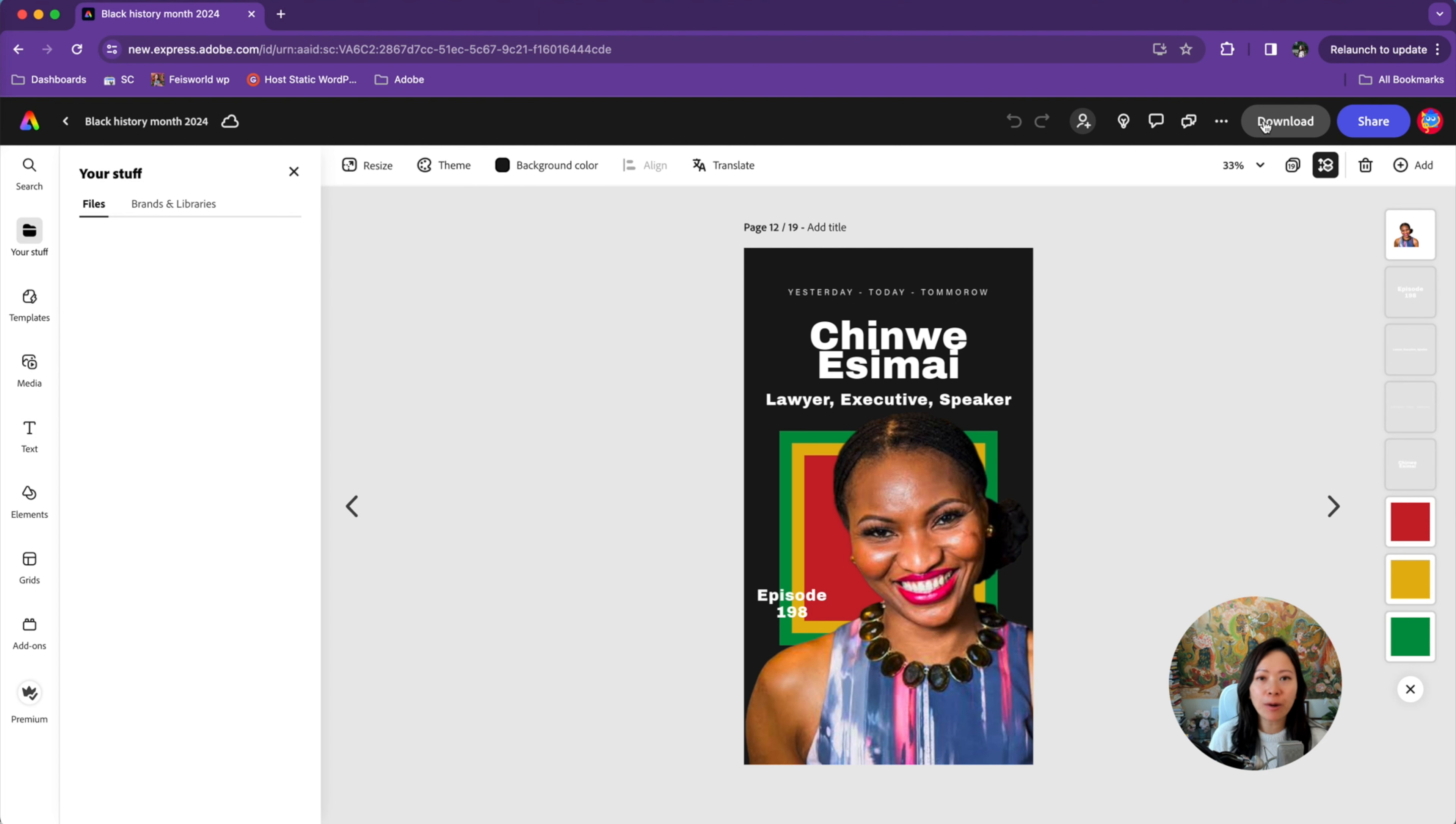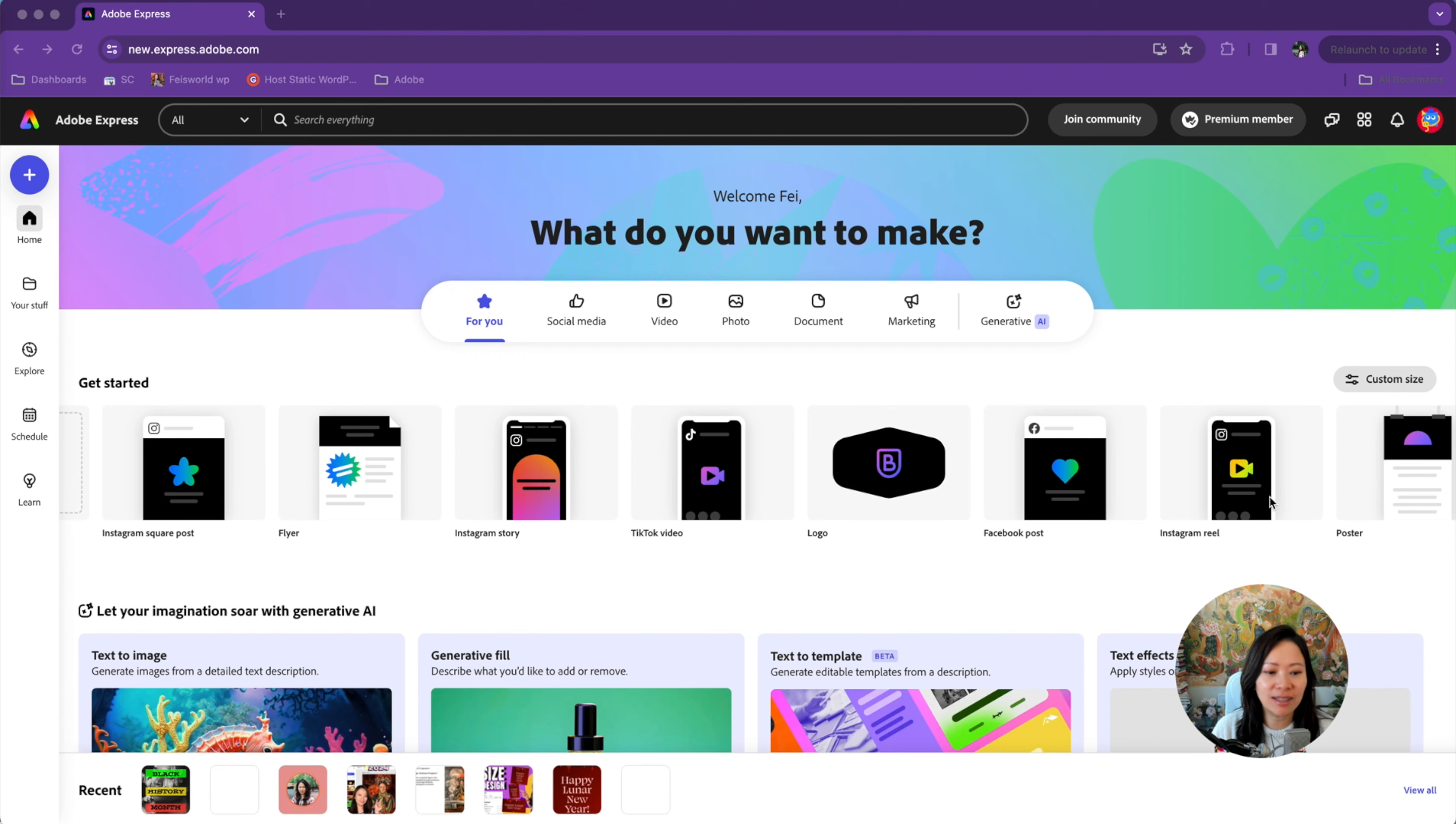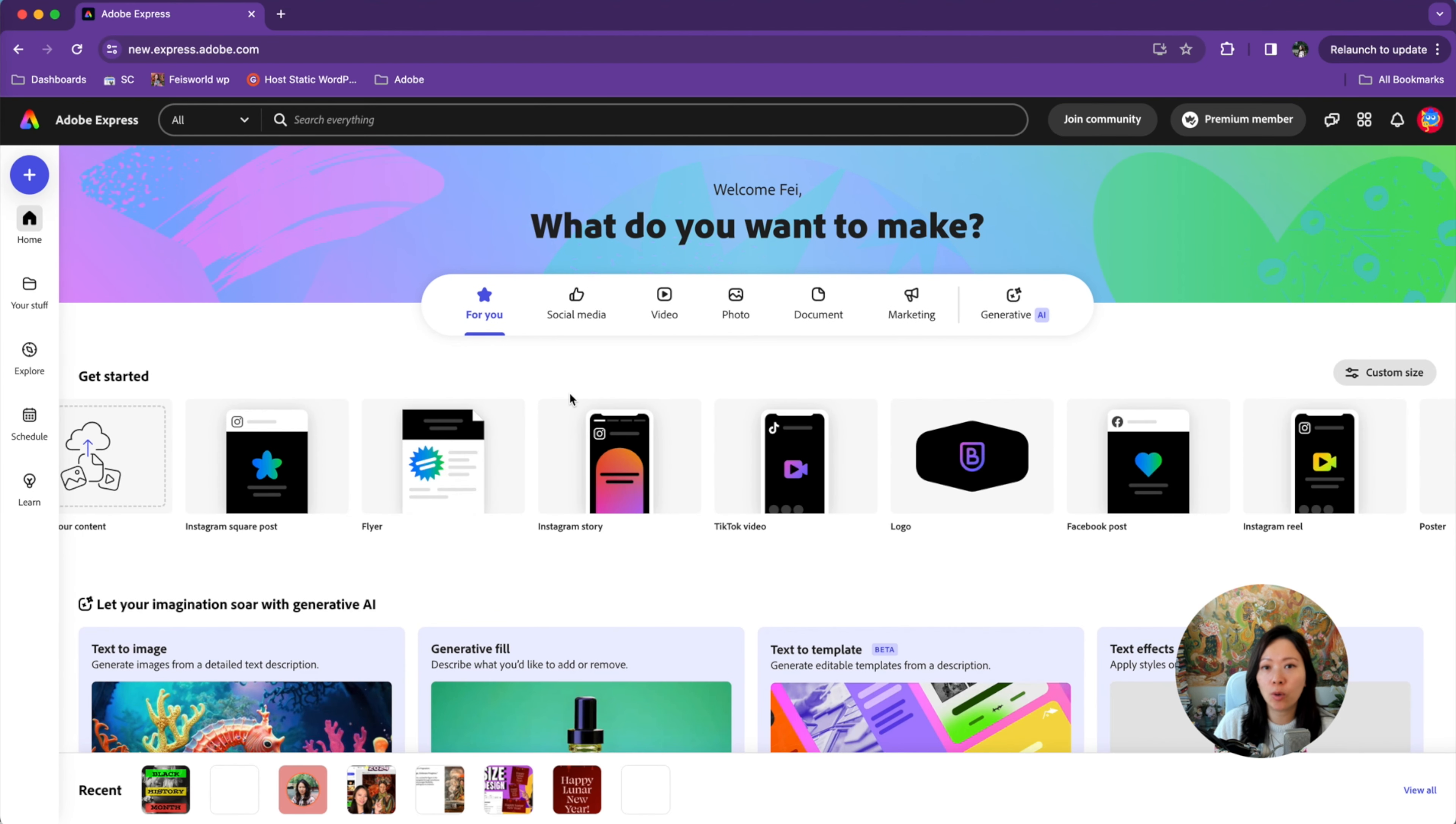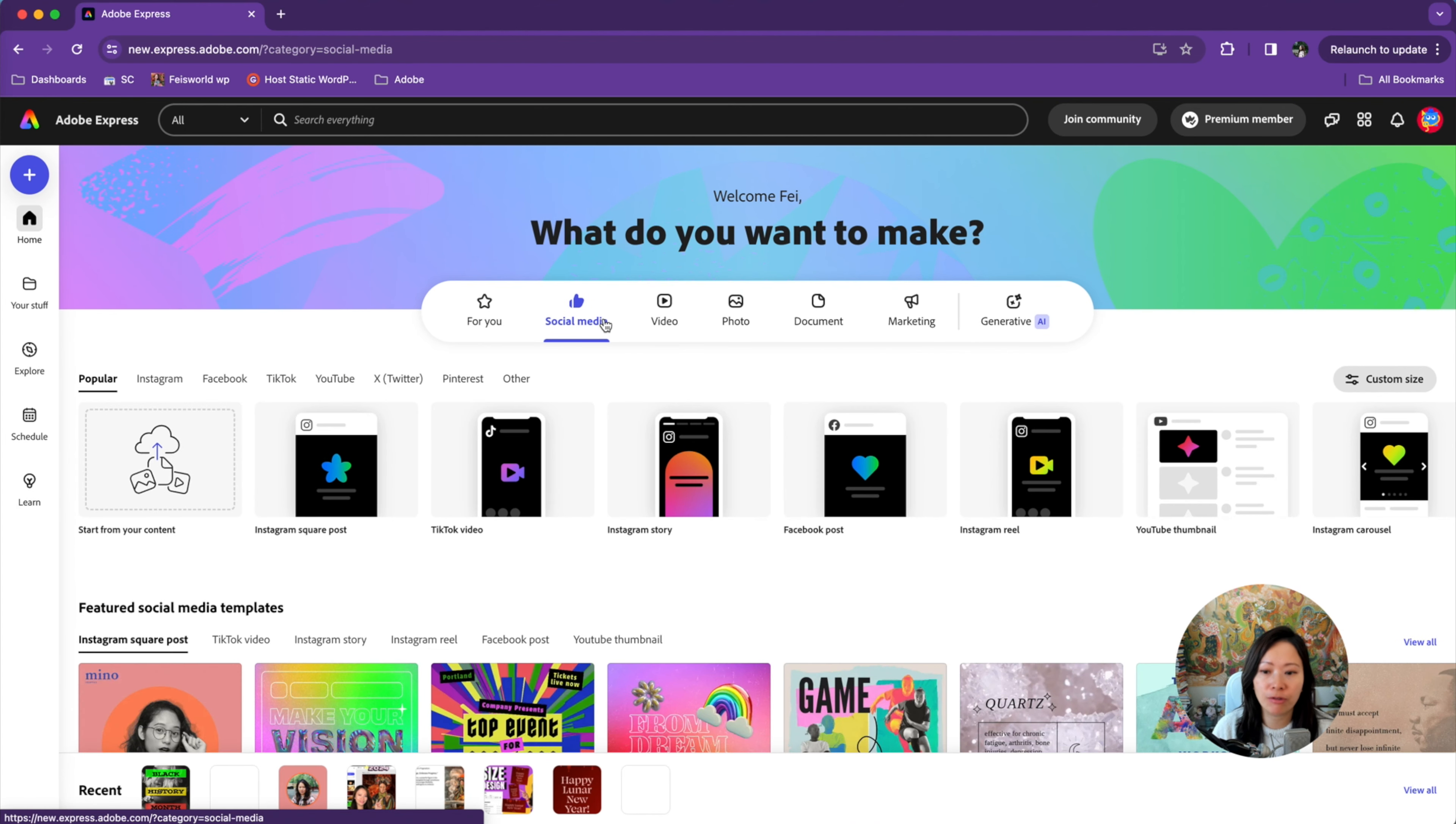If you like what you have seen so far, I would like to quickly show you the wonderful templates. First, when you land on Adobe Express, you're going to be presented with so many templates, whether it's Instagram stories, TikTok videos. This is the quick getting started section. You can also click on social media if that's what you're focusing on or videos.